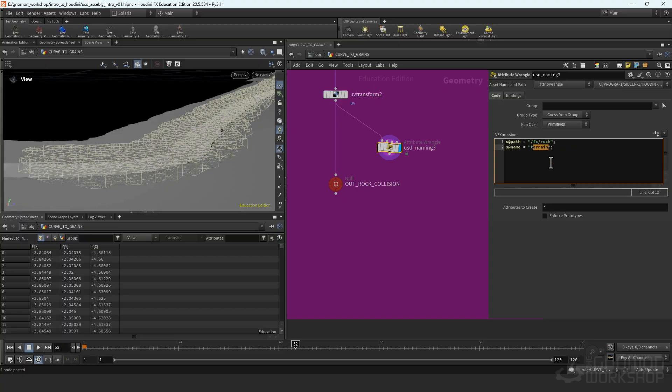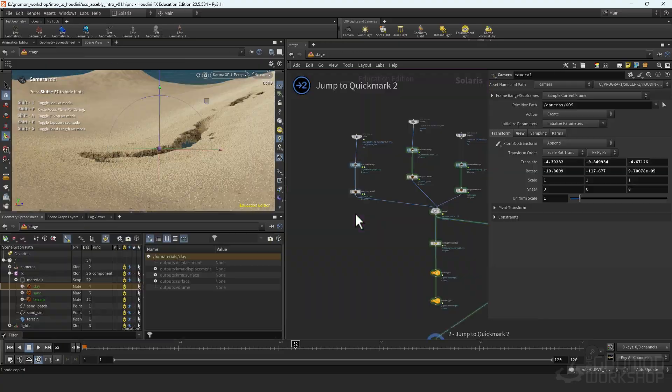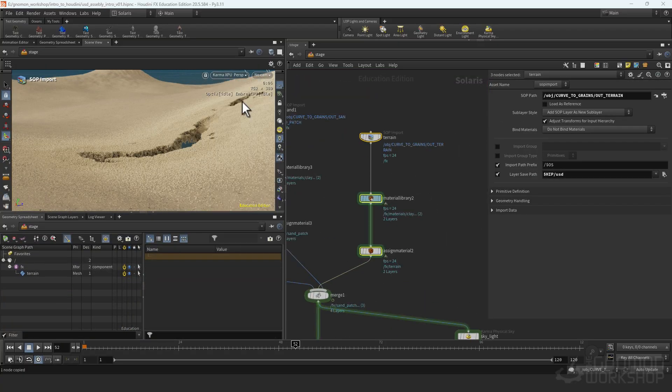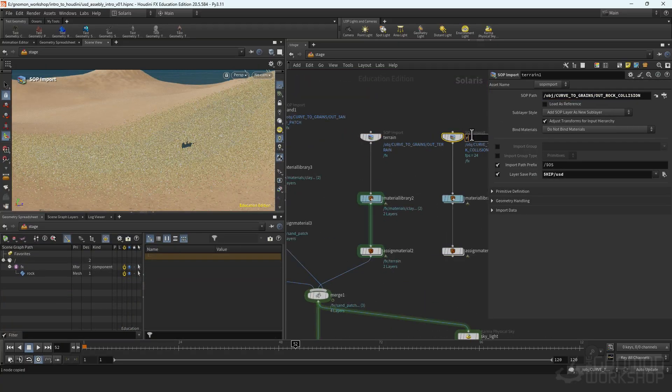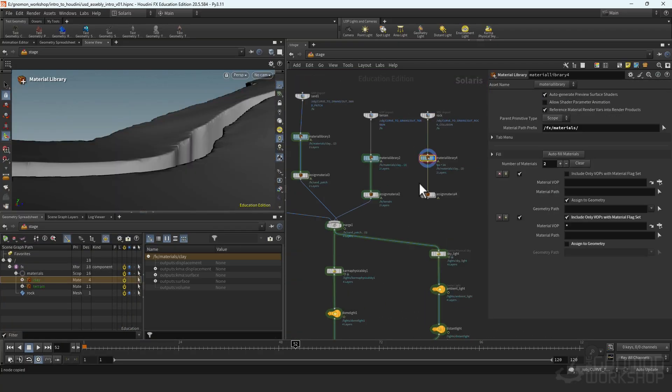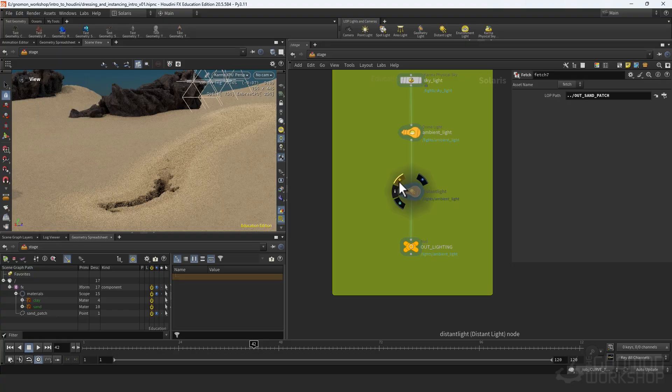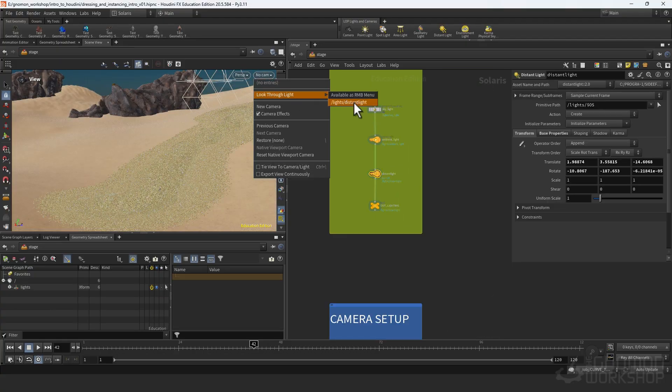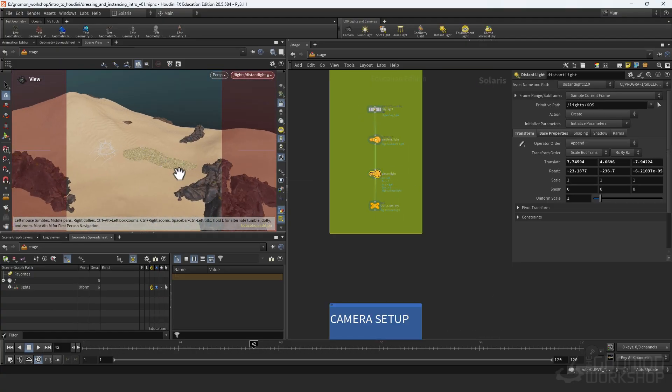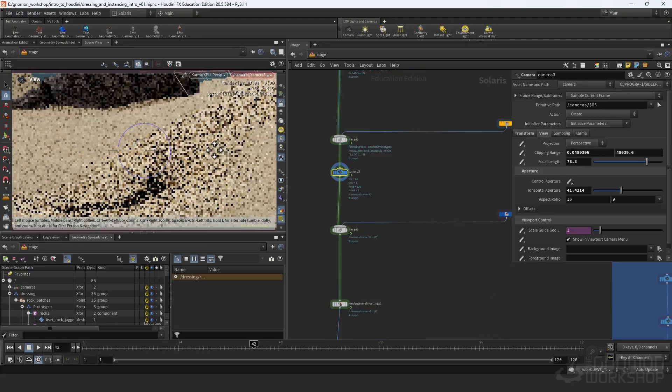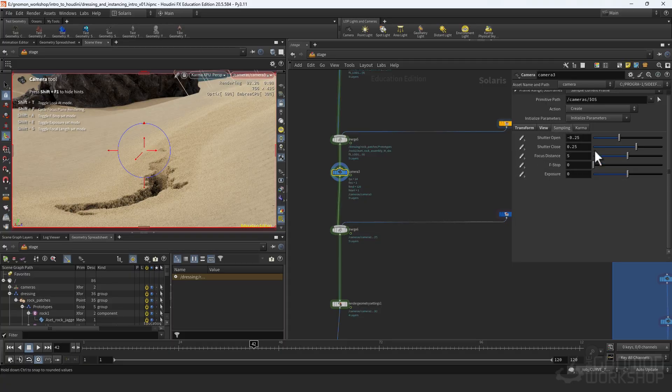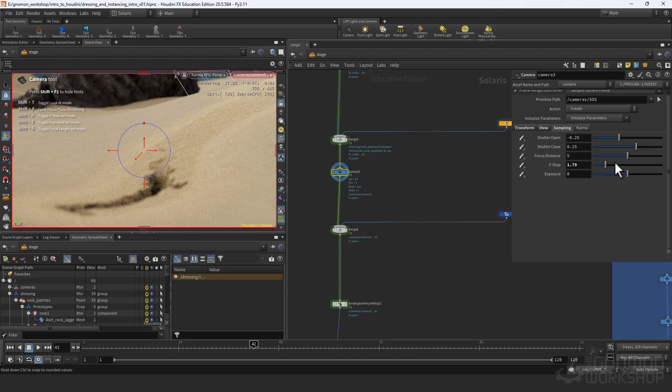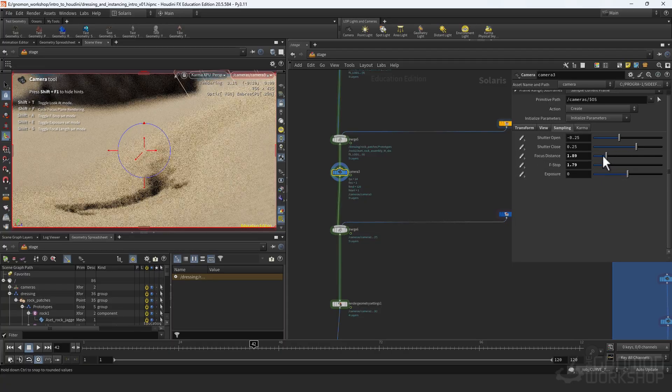We take an overview of lights, materials, render settings, and then dive into Copernicus to add the final touches. I hope you enjoy working through this workshop as much as I enjoyed making it.